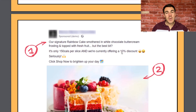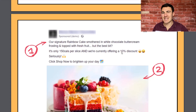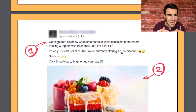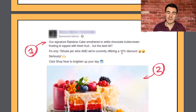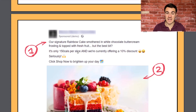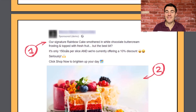Point number four: make the copy as long as it needs to be, but not any longer than that. In general, keep it nice and short and sweet, giving only the information most pertinent to getting the person to take the next action, without requiring them to read a whole load. In the cake example, we talk about the product, how delicious it looks, only 150 calories per slice, a 10% discount, and 'click shop now to brighten up your day.' That's four sentences — nice, short, sweet, and to the point.